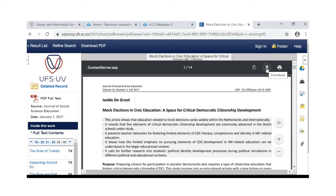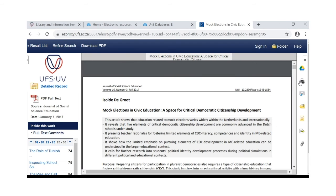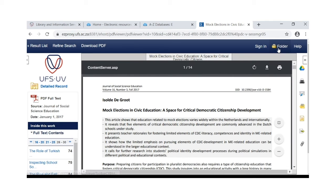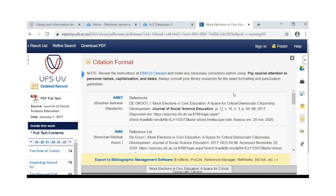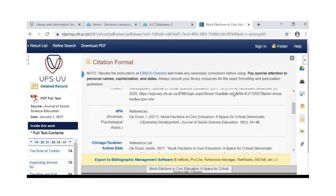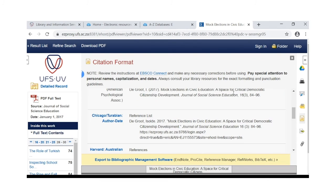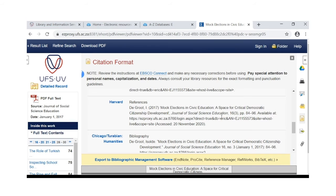You can either download or print your article. On the right hand toolbar you will also be able to print, email the article, put it in the folder, or when you click on the cite icon, you will have an example of the Harvard referencing method for that specific article.